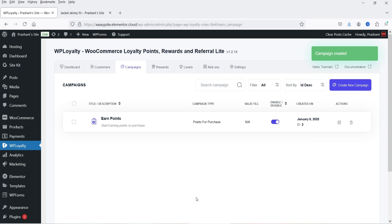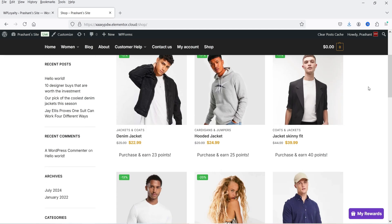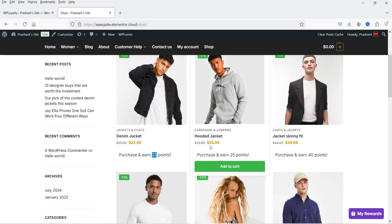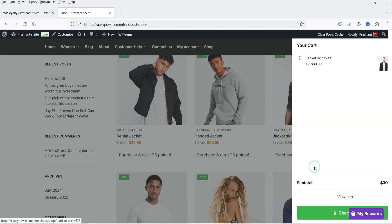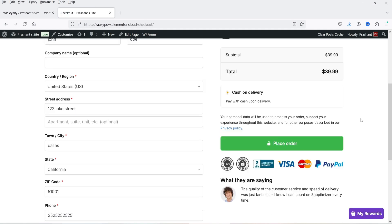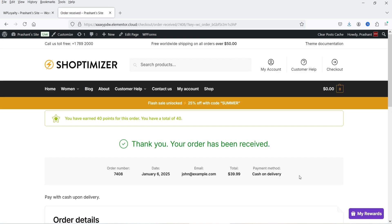We have created one campaign. Let's go to the shop page and now you will see the message 'Purchase and earn 23 points' for a product priced around $23. For a product at $24.99 the customer will earn 25 points — it rounds up. Let's add one to the cart and click View Cart. Here you see the message 'Complete your order and earn 40 points for a discount on a future purchase.' Let's proceed to checkout and place the order. It shows you have earned 40 points for this order.